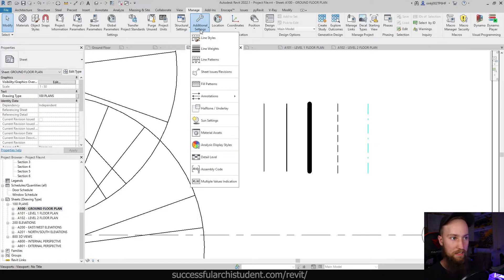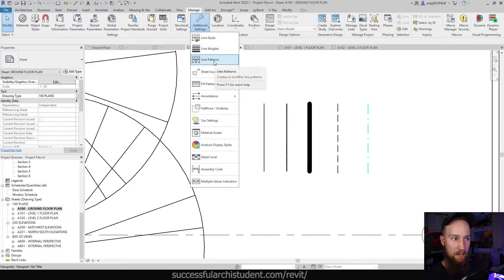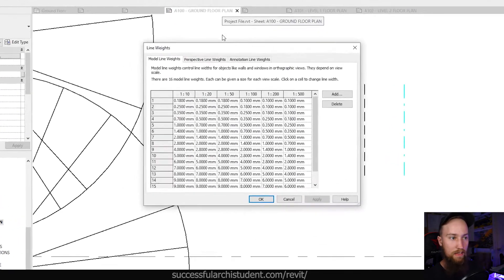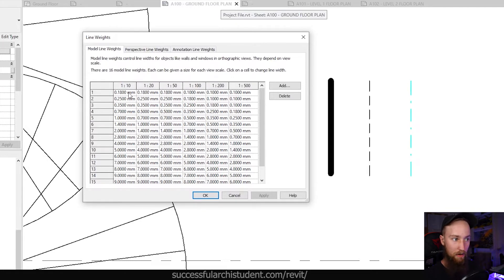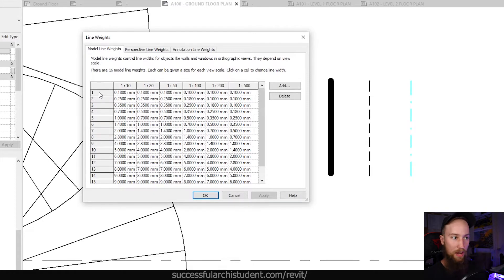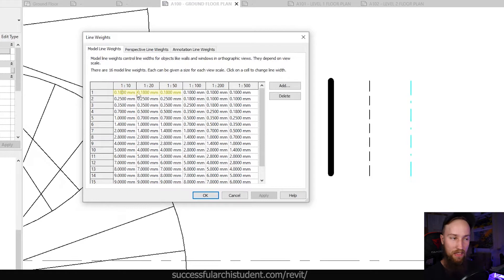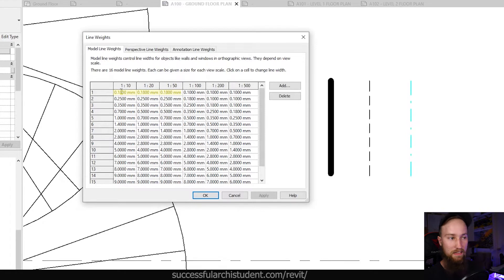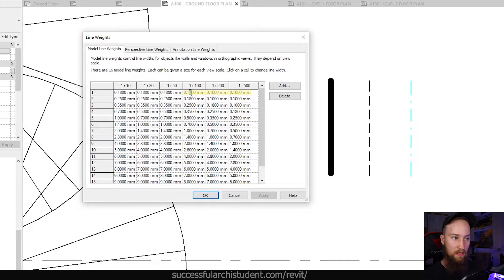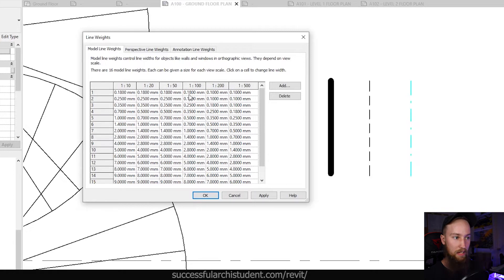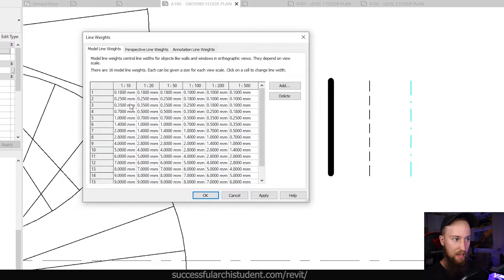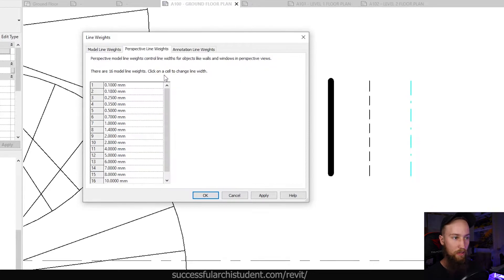So if we go to additional settings, you're then going to see line weights and line pattern. Line weights is where you'll change the model line weight values. So at a scale of one to 10 to one to 50, the line with a weight of one is going to be 0.18 millimeters thick. So you print it out on a page that's A1, it's going to be 18 millimeters thick. But at a scale of one to 100, it's only 10 millimeters. And you can actually change this here. If you wanted this to be 18 millimeters as well, you can actually change that here, apply it, and then there you go. So if you ever want to change any of these, you can do so from the line weights.